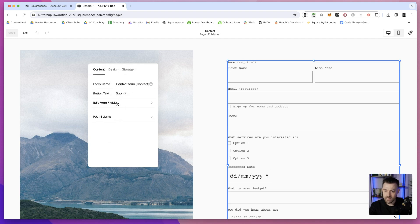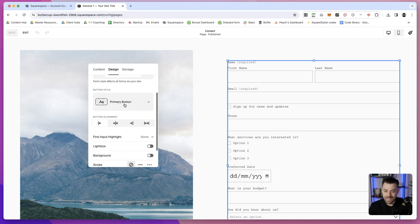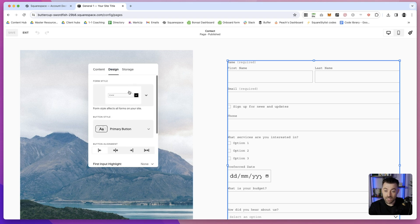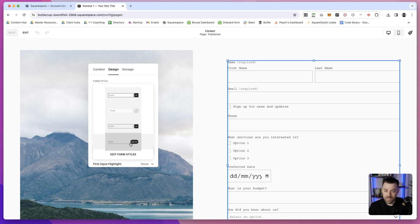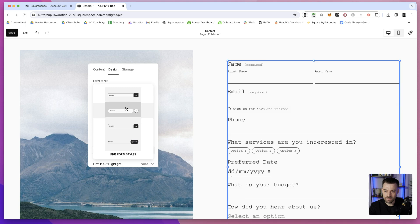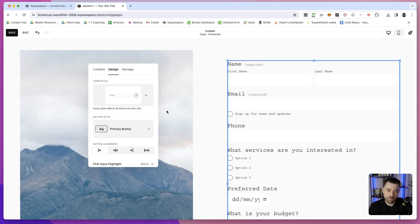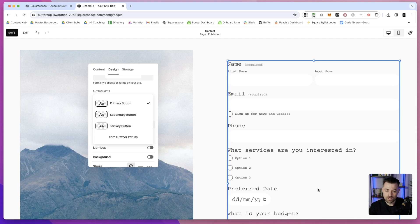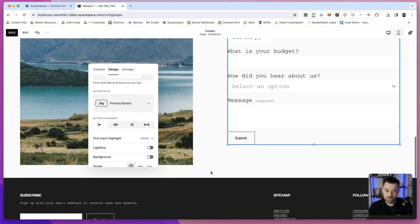Now if we go into the Design, this is where things have changed a little bit. Form style we can select as we used to have - this is a kind of recent-ish update but that's the same. Button style is going to change down here. If I go down here, you can see there's not much difference on this template.